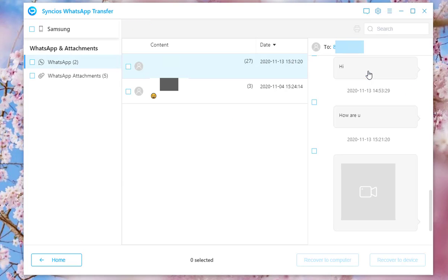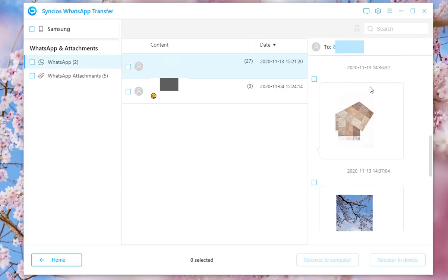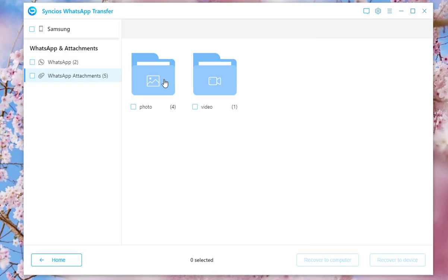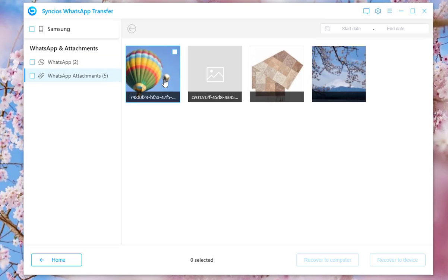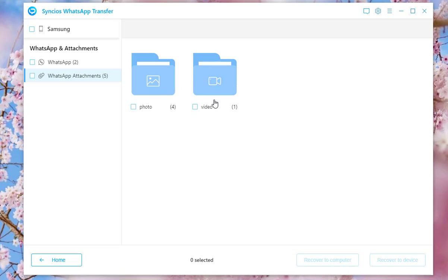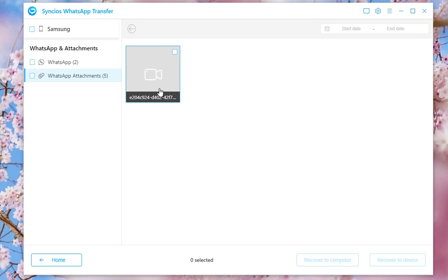All incoming and outgoing WhatsApp messages will be displayed here. You can also tap the WhatsApp attachment tab to browse the pictures, videos, audio and other attached files.